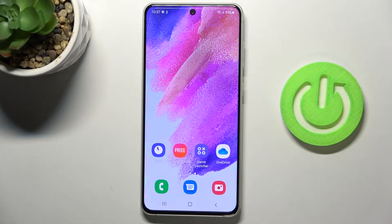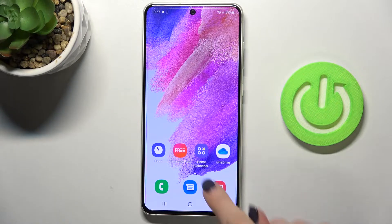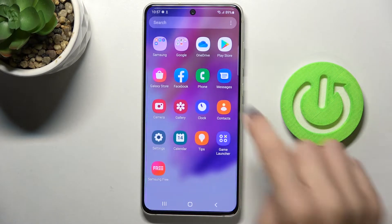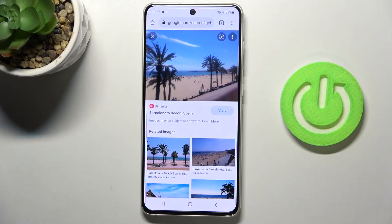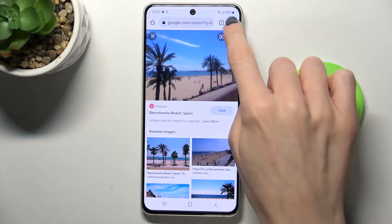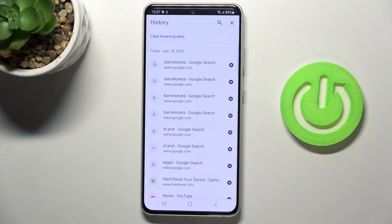In front of me is Samsung Galaxy S21 FE 5G and let me show you how to clear browsing data on this device. First of all you need to open the browser that you are using, in my case it is Google Chrome, then tap on the more icon and pick history.